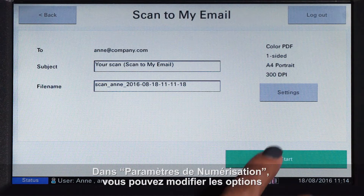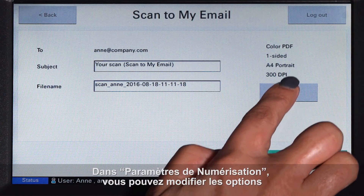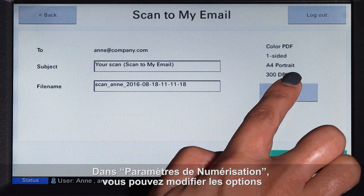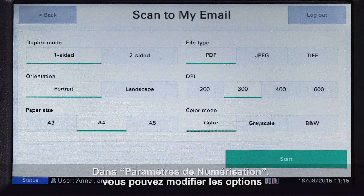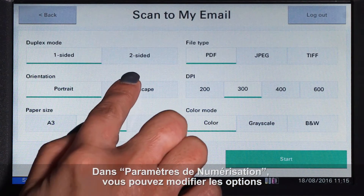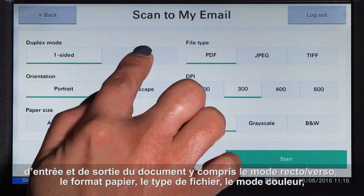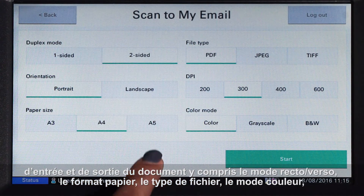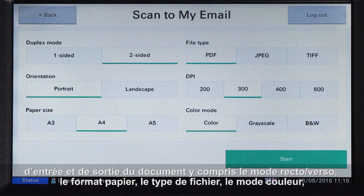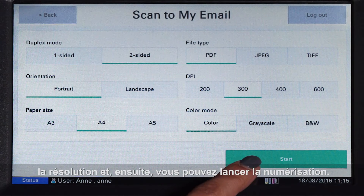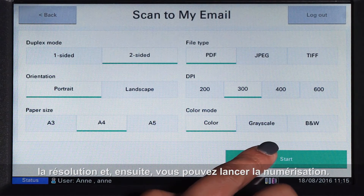In scan settings, you can change document input and output options including duplex mode, paper size, file type, colour mode, and DPI, and then start scanning.